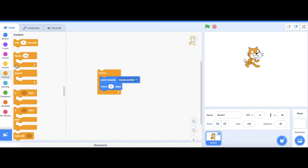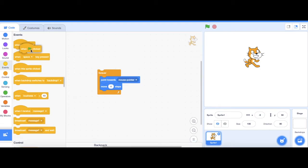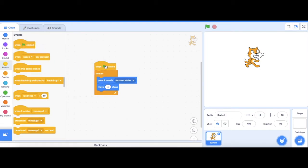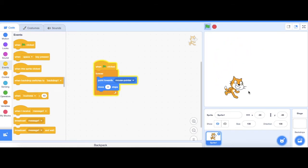Then go to events and get the green flag block and stick it on top of it. Once I click on the green flag, it's going to execute my code and it's going to follow my mouse.